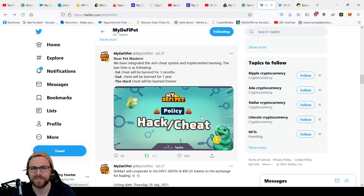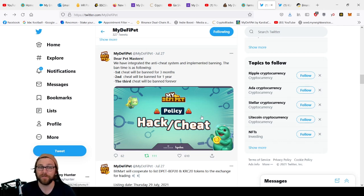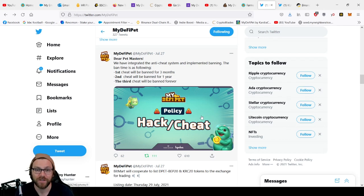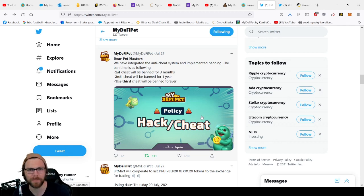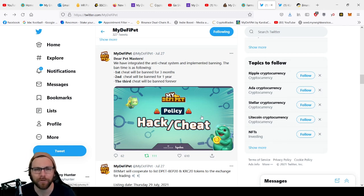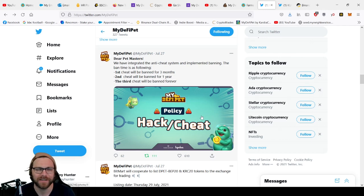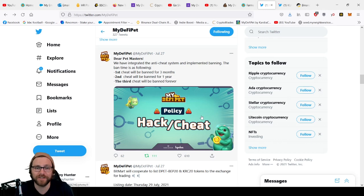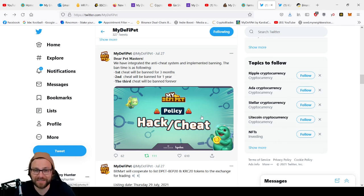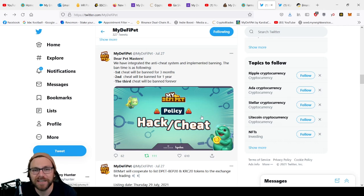So they've put in, the first time you cheat you will be banned for three months. Three months is a huge amount of time in this game. It hasn't been out for three months, I don't think. No, I don't think it's been out for three months. So you would lose a whole period of farming and that's not something you want to do. Second cheat, banned for a year, and then the third cheat will be banned forever.